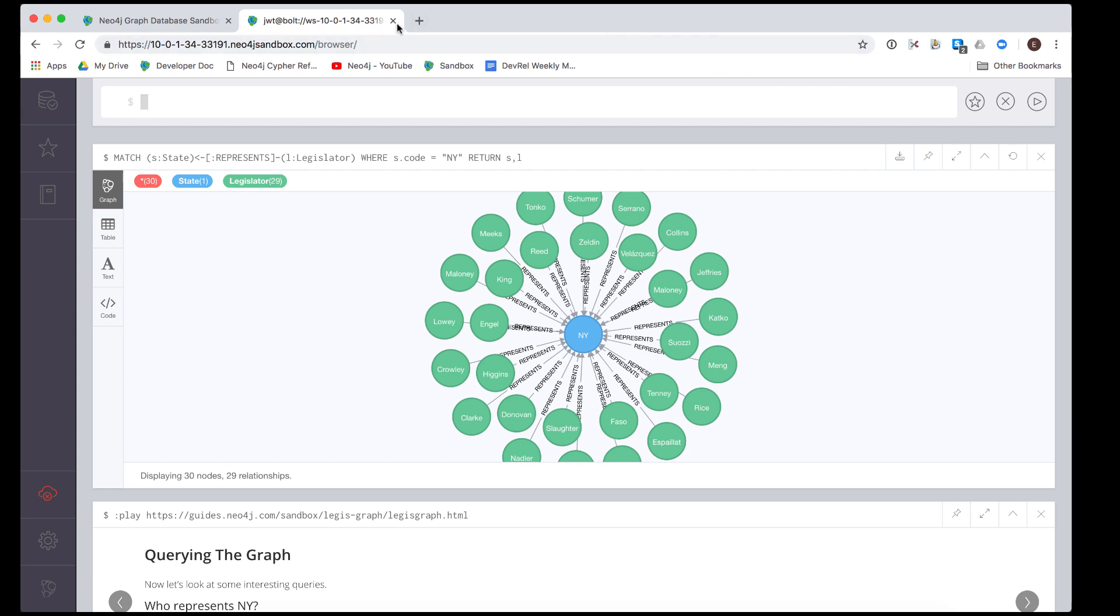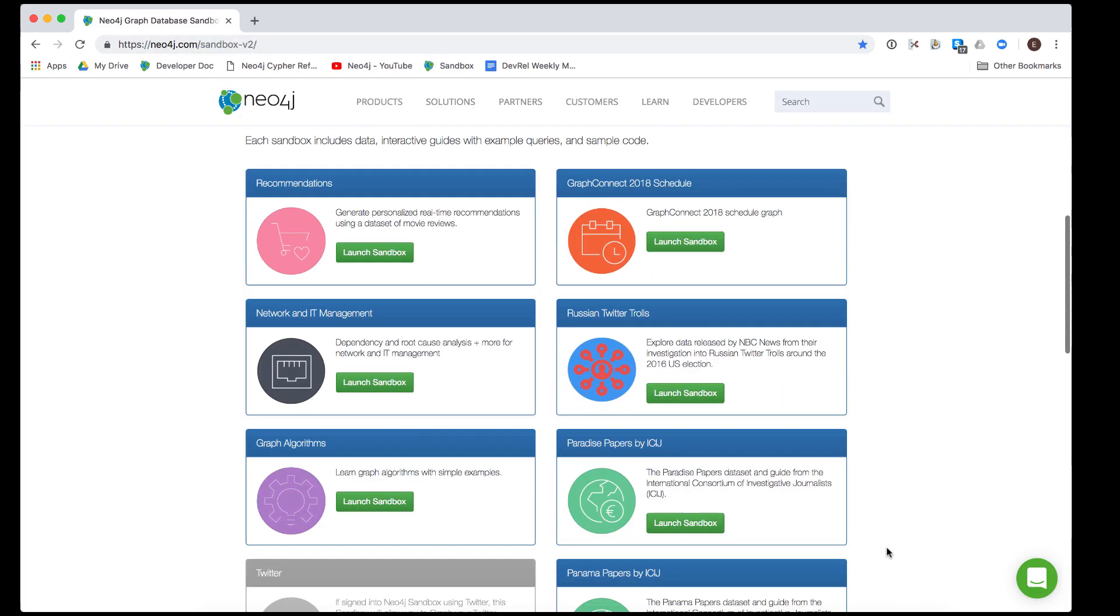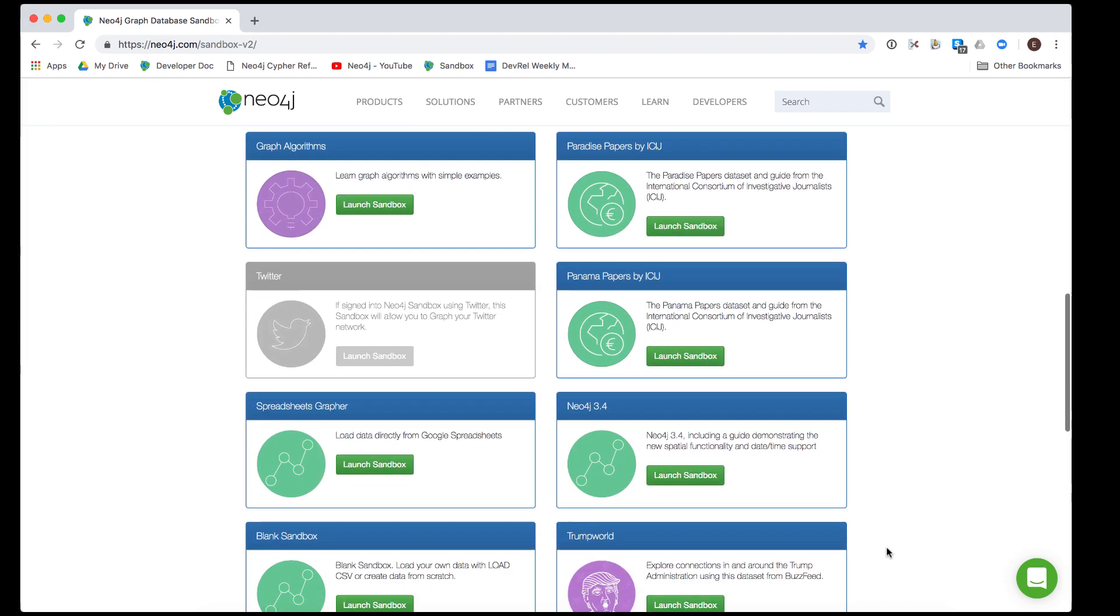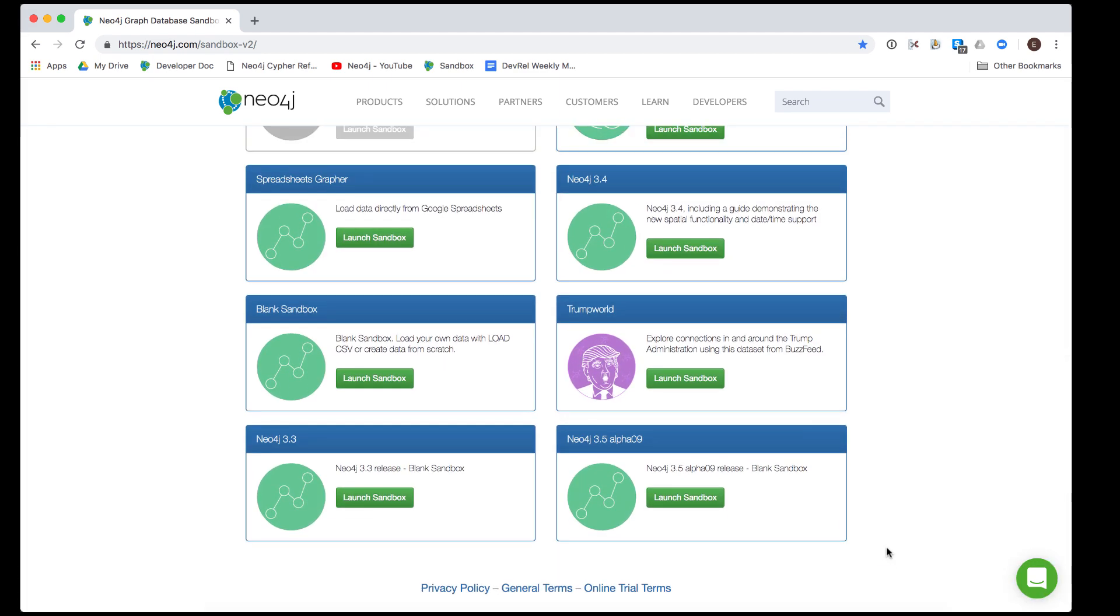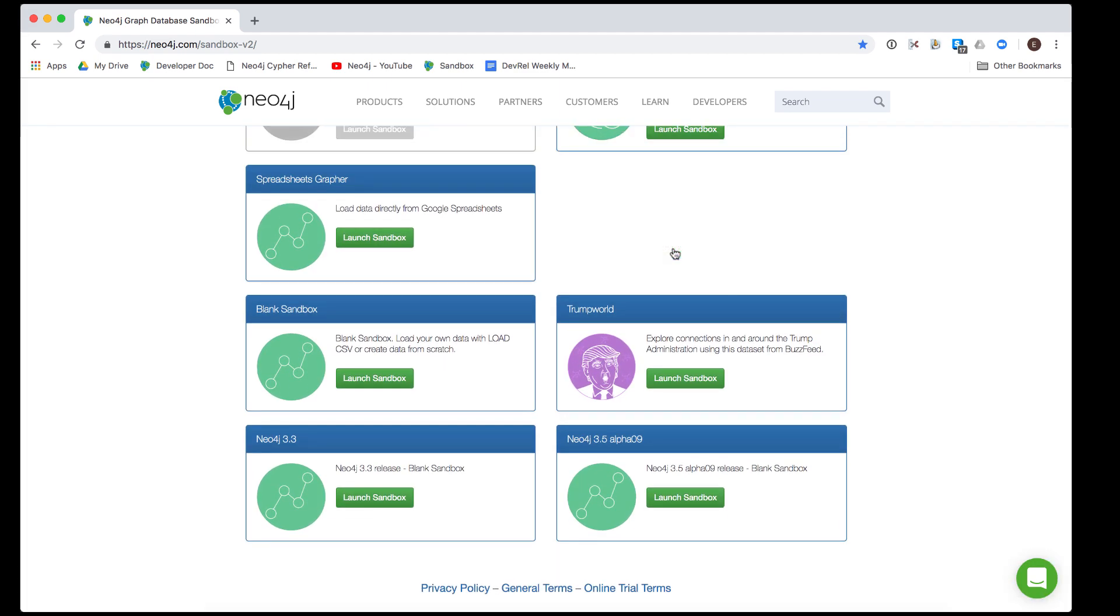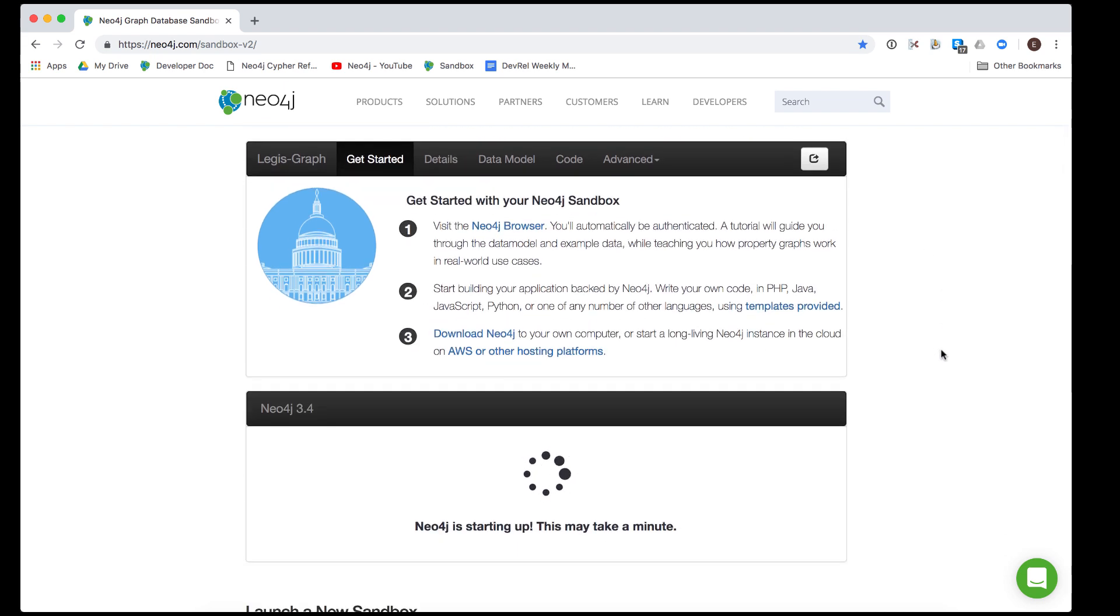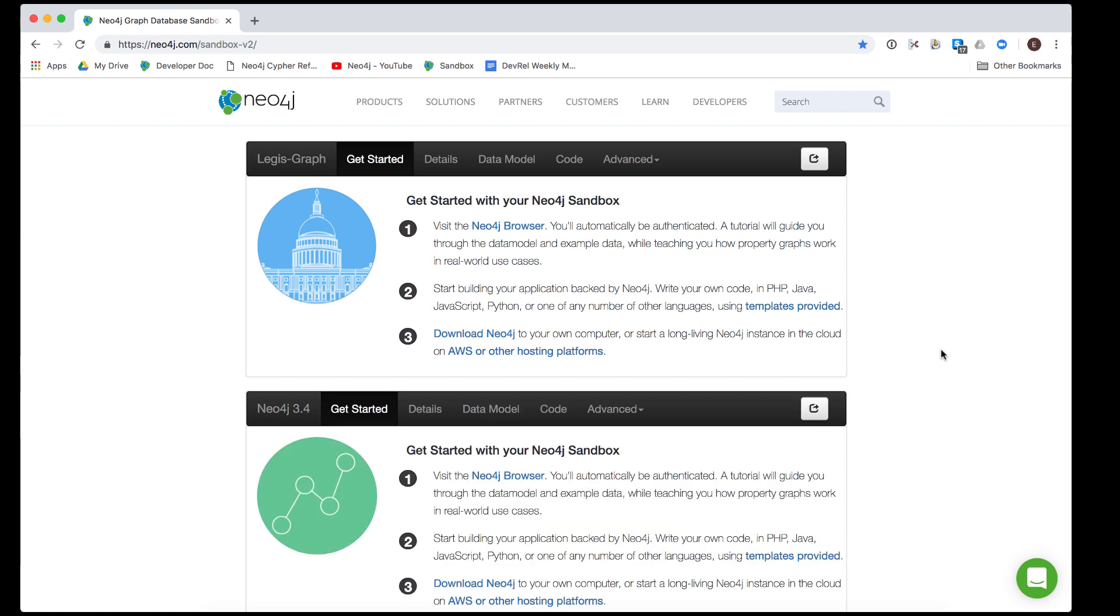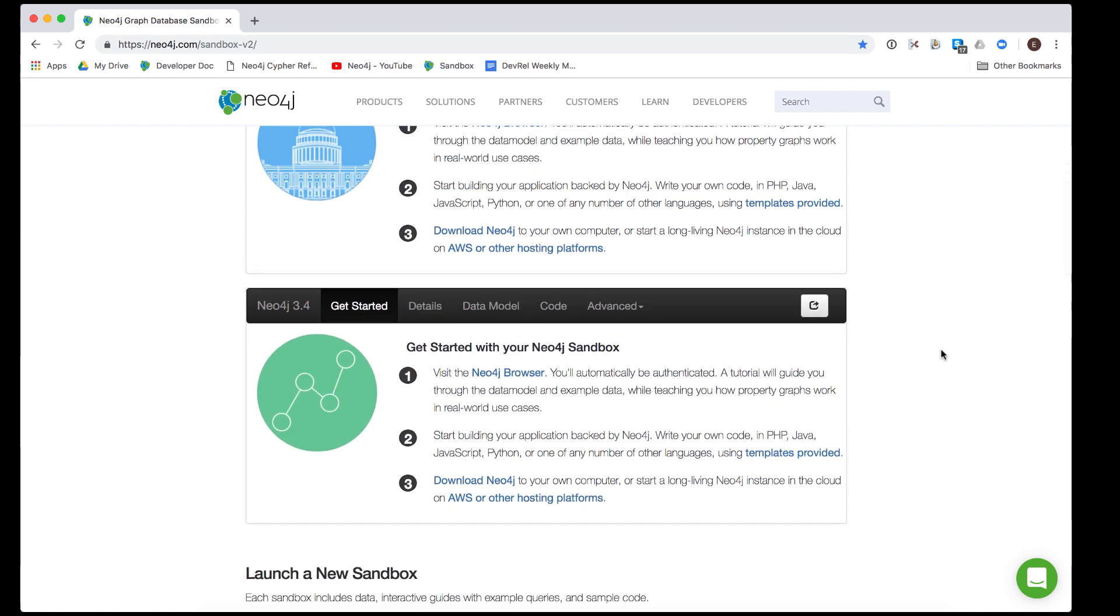Let's go back to the sandbox site and create a blank sandbox that we want to use for a training class. Here we select Neo4j 3.4, which at this time is the latest general availability release of Neo4j and contains no data in its graph.